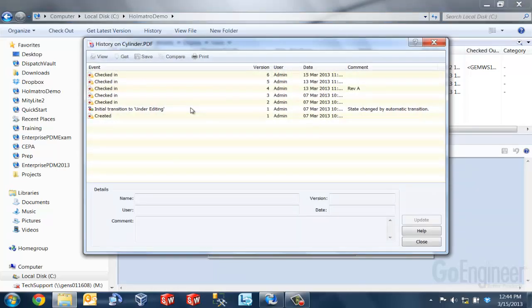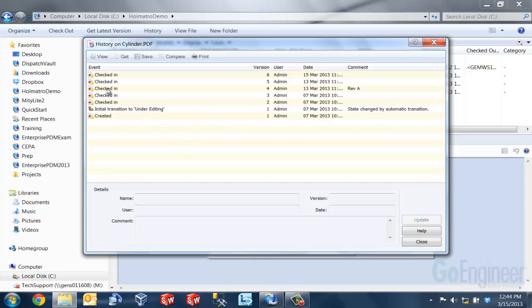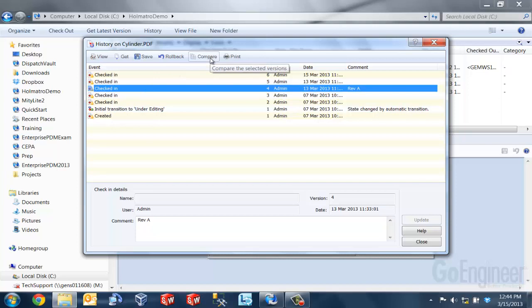Now what PDM does is it automatically compares the latest version of the file to any version that I select in this history dialog list. So again, I want to compare my revision A to my latest. So I'm going to select that option here and hit the compare command.